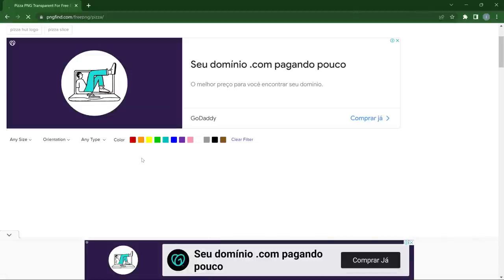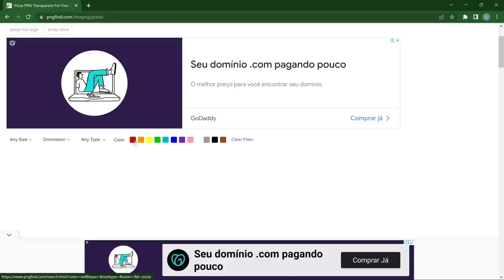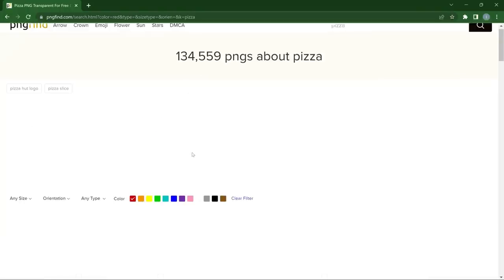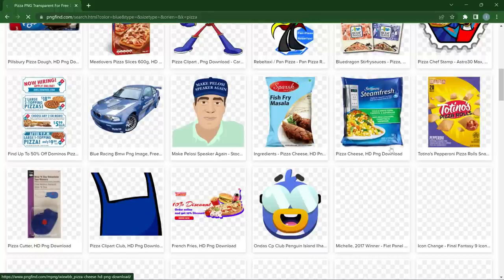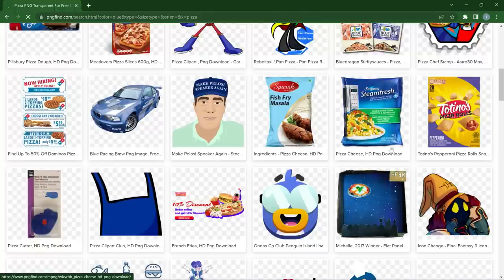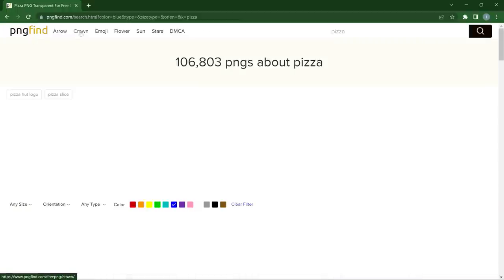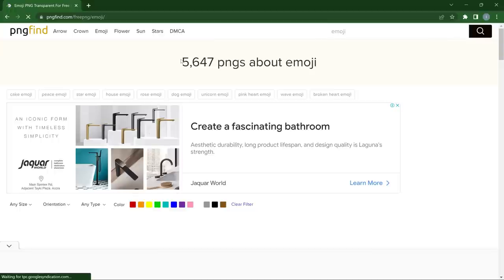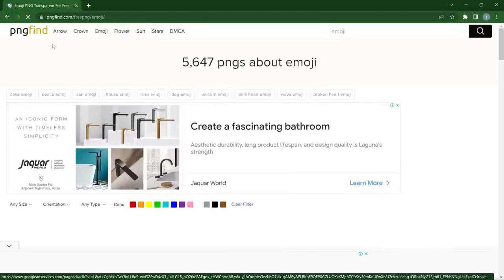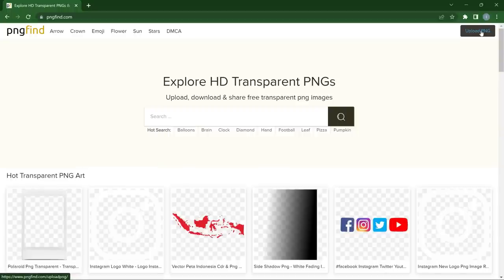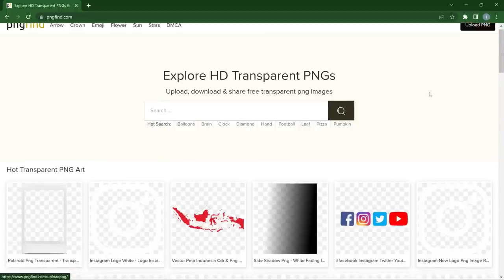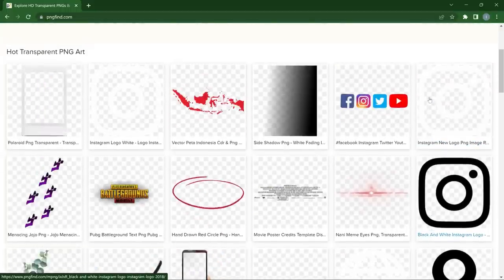One thing that makes PNG Find stand out is the ability to filter by color. If you're working with the color red, you can filter to show only those files that have red dominating. Let's search for something like 'glue' and filter by blue to find files with the color blue. So at PNG Find, you can literally find anything you want in any color. You can also find emojis, arrows, flowers, sun, stars, and many more. You can even upload your own PNG — sign up and upload so people can discover your work.